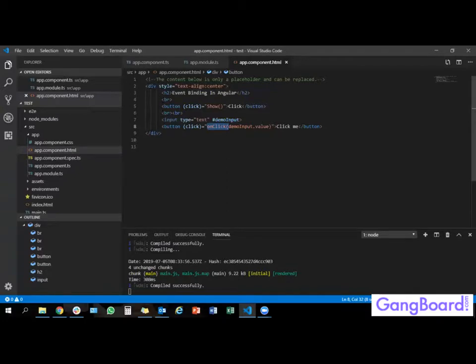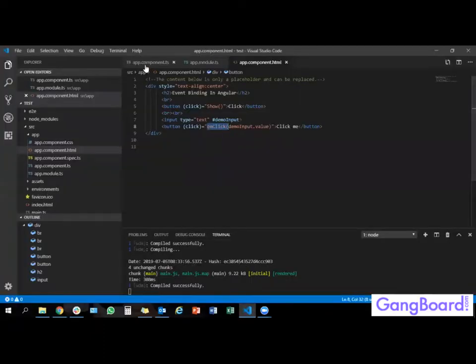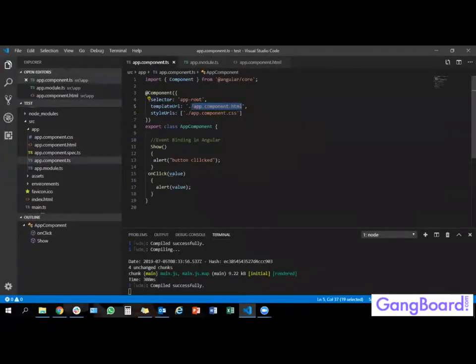The app.component.html file contains the HTML template — some headers, buttons, text boxes, and more. This output is nothing but the external template. By using the templateUrl property you define an external file, which is an HTML file containing the template, so that you can bind the data to the view using templates.